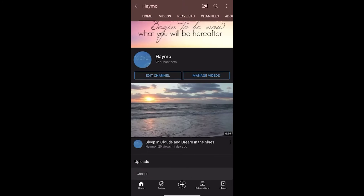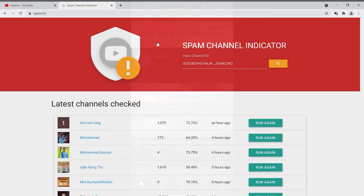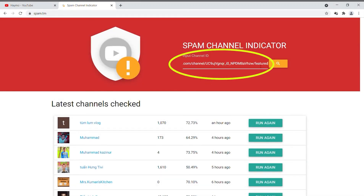Once you copy your channel address, go to the spam.tm website, paste the link in the search bar, and click the search button.